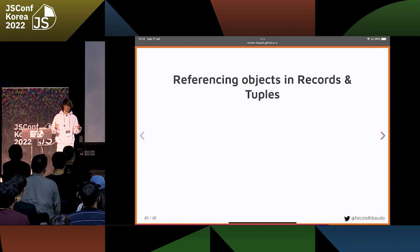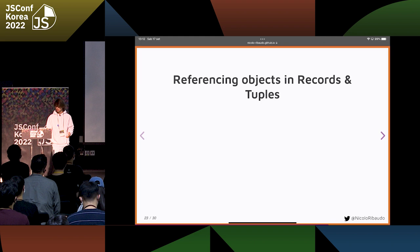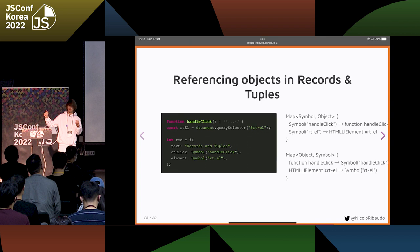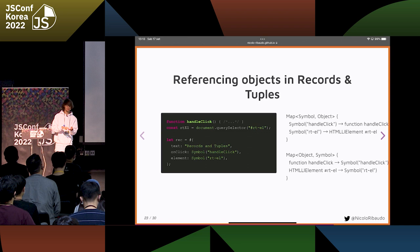The solution is that records and tuples still cannot contain objects, but you can reference objects using symbol placeholders. You can put a symbol in the record and have a side table saying this symbol corresponds to this object, and another side table the other way around. So if you have this one-to-one mapping, you can translate every object to a corresponding primitive. So if I want to get the onclick function for this record, I get the corresponding symbol and then check what function corresponds to that symbol.